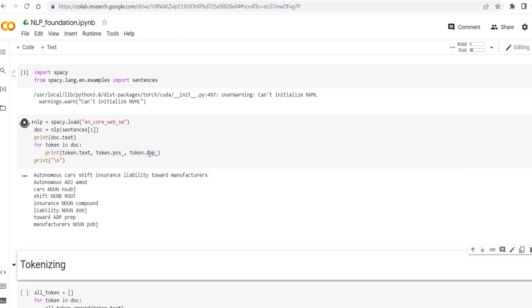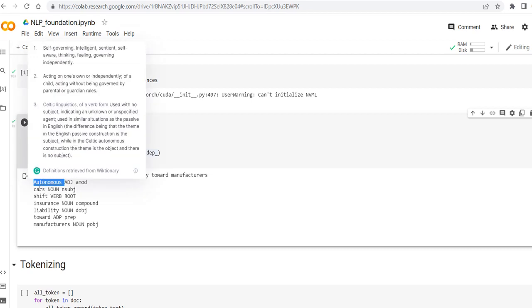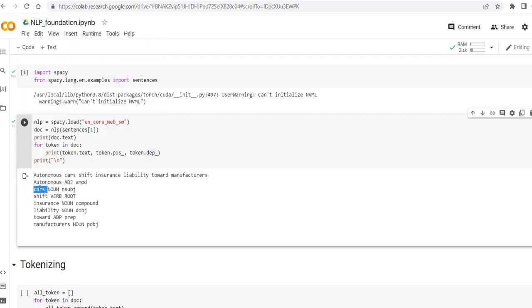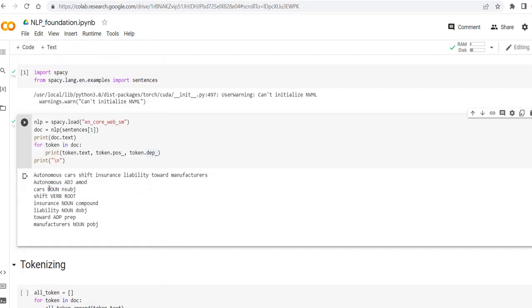So as you can see, this is the sentence that we saw also in this slide as the example, and it specifies like each word, what is the word, what is its role, and what is its dependency.